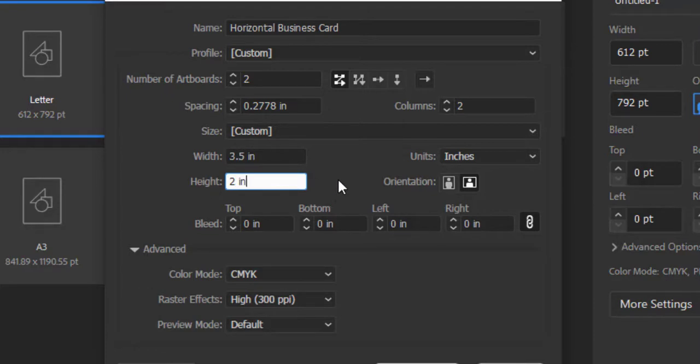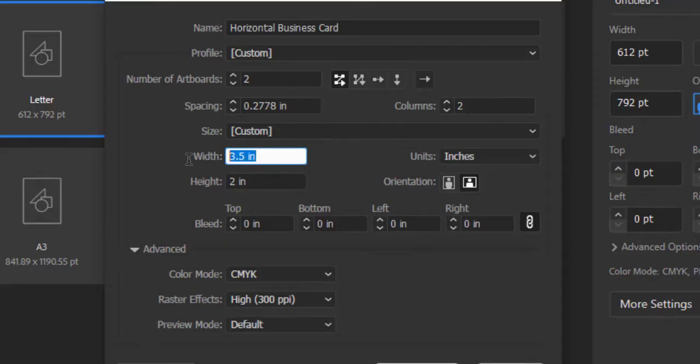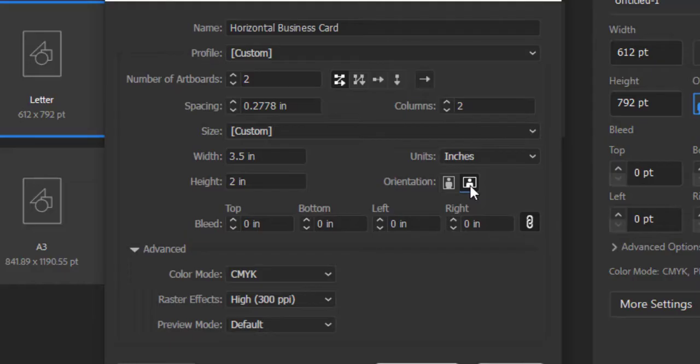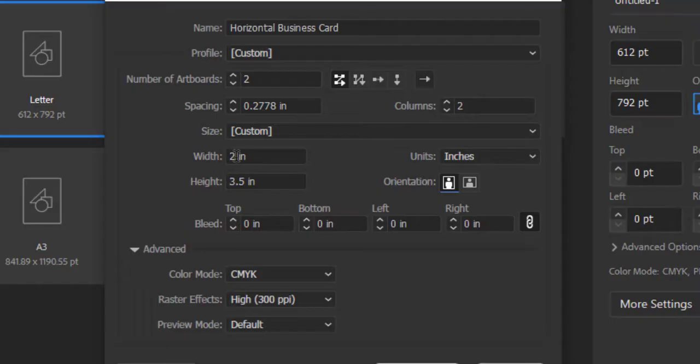This size is used almost in all countries. If you are going to create any custom design, you can change the size. The orientation will be horizontal. If I click on Vertical option, you can see the height is changed into 3.5 inches and width is changed into 2 inches. For now I am designing a horizontal business card, so I will choose the horizontal option.